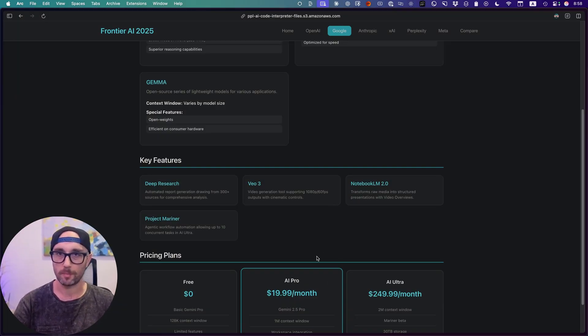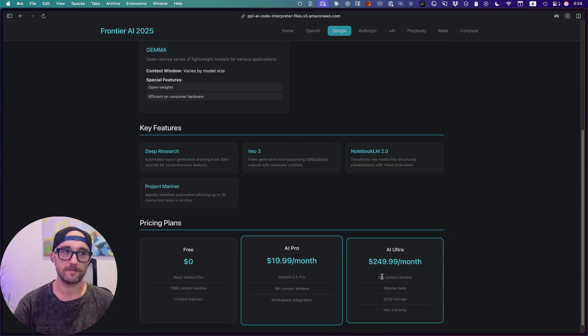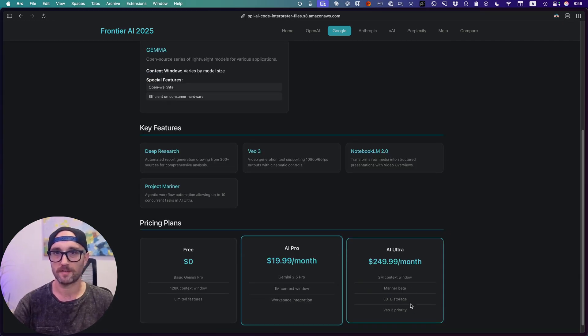I'm actually really excited for their new XR glasses, and their pricing is very similar to OpenAI's. $20 a month for their Pro plan, but $250 a month for their Ultra plan. And the Ultra plan is where you get access to VO3, which is the main reason I'm thinking of crossing over, because I want to try it out.